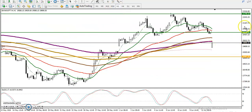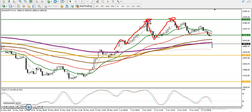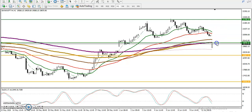On the H1 chart, price in this area was creating higher highs and higher lows. But from this area we have seen lower lows and lower highs, and finally price dropped to this level. In a smaller timeframe it looks different.